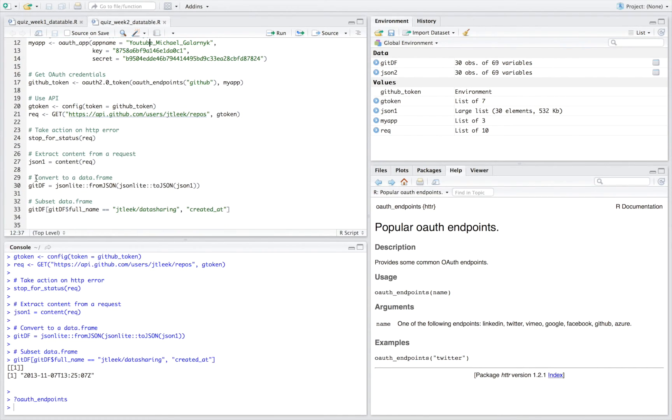And then down here, it's worth noting that after getting the JSON, I converted it to a data frame, and then I subset my data frame.